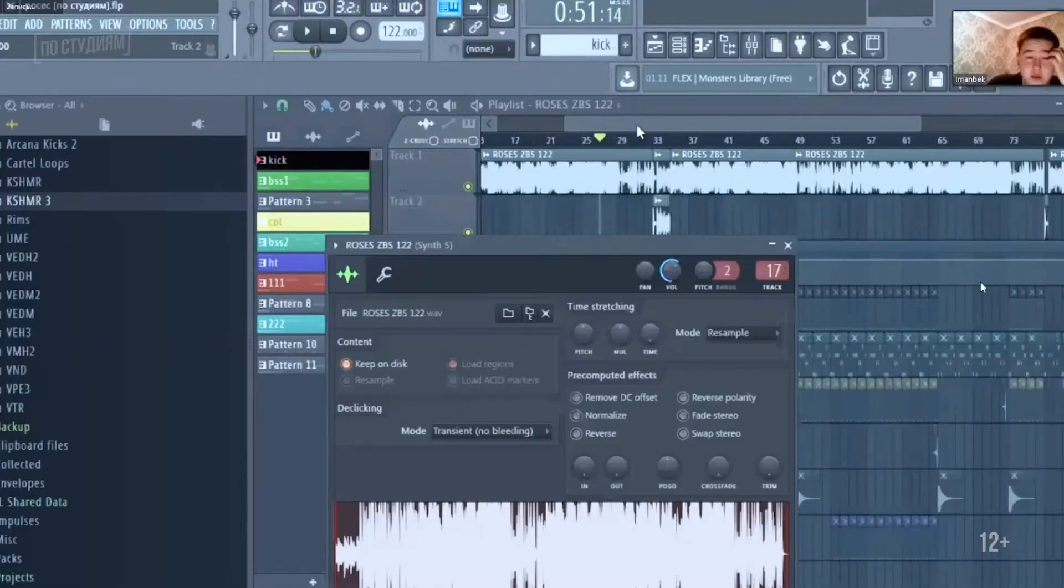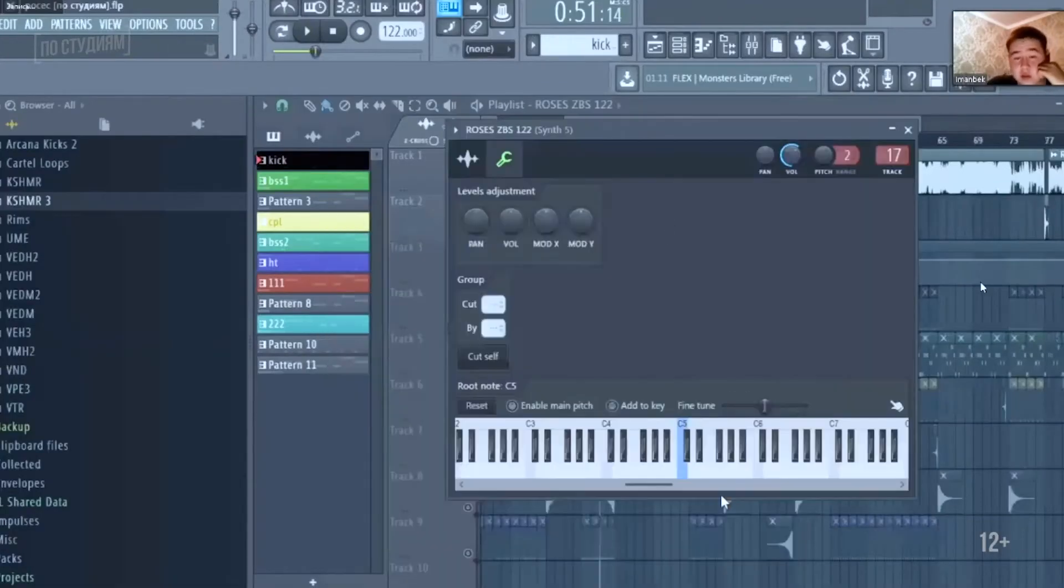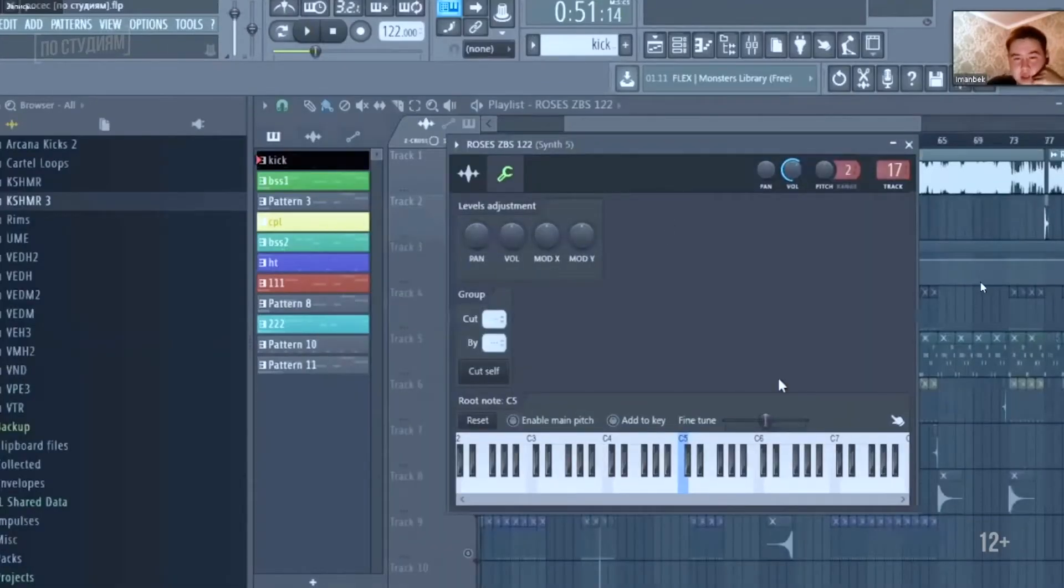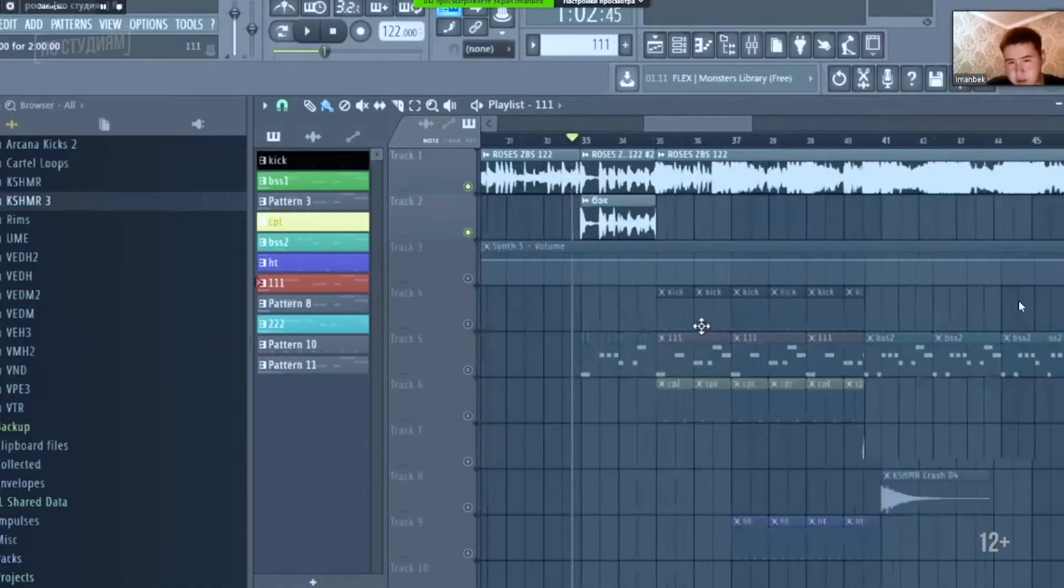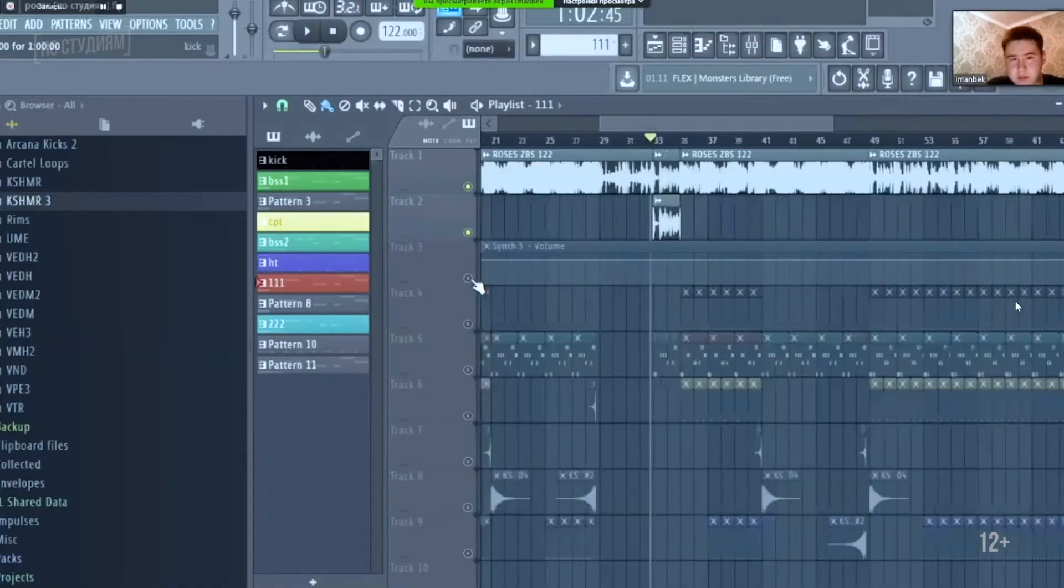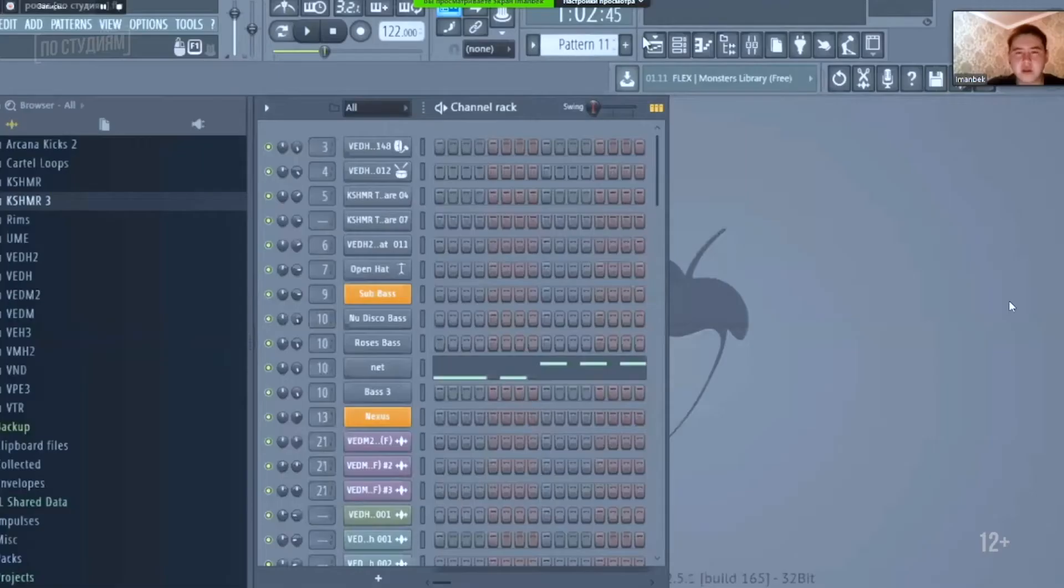How many tones did you pitch it up? Well, I can't remember. Three or four semitones. Did you just pitch it straight away or did you try something else? It was the very first variant. Alright, next.